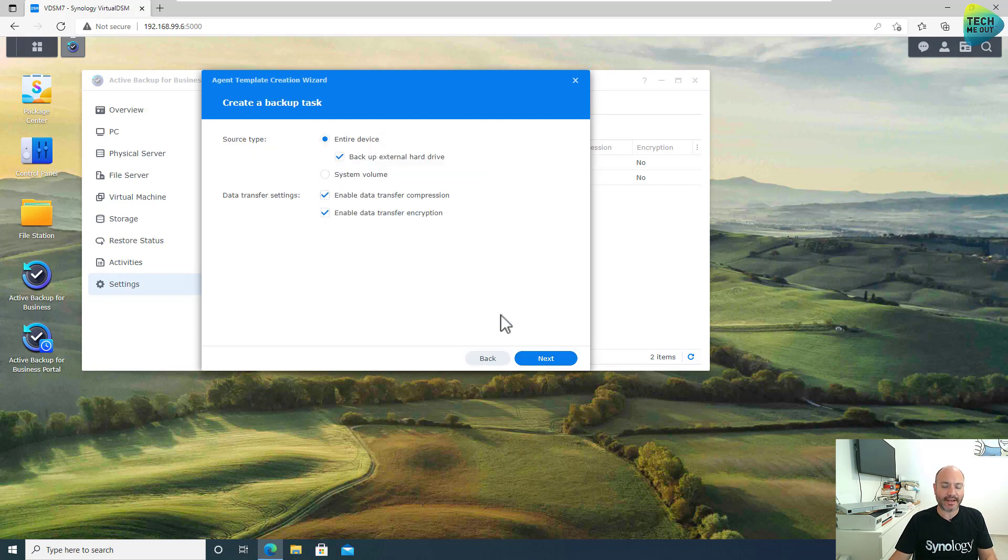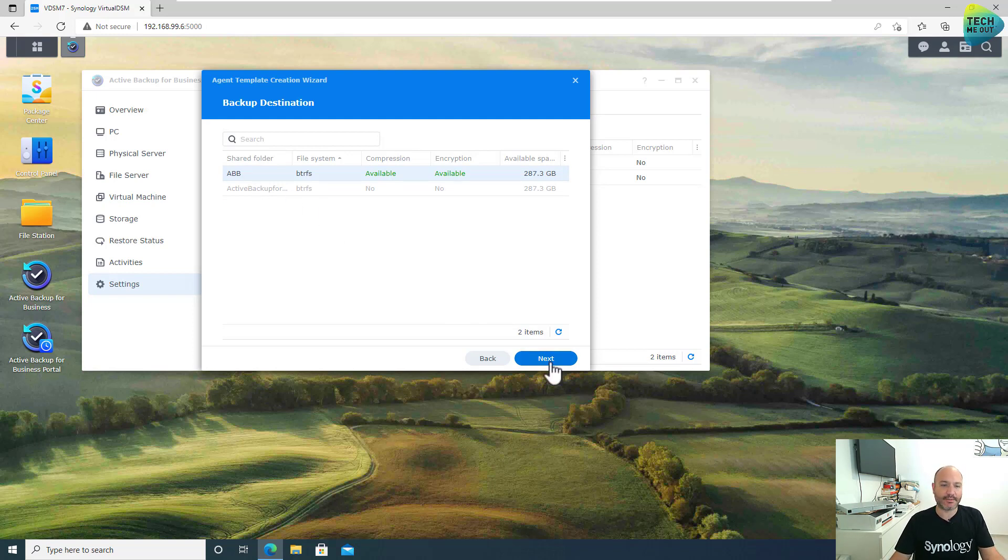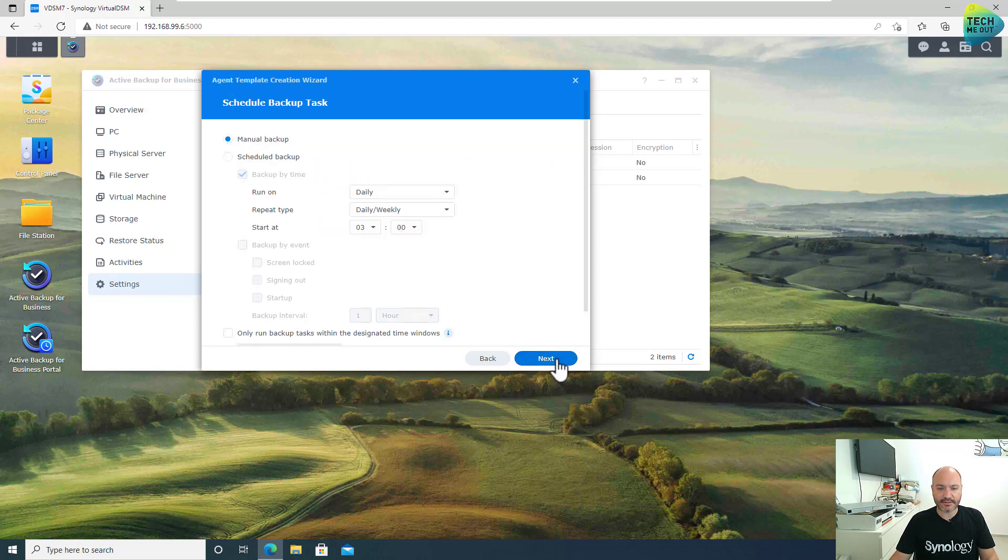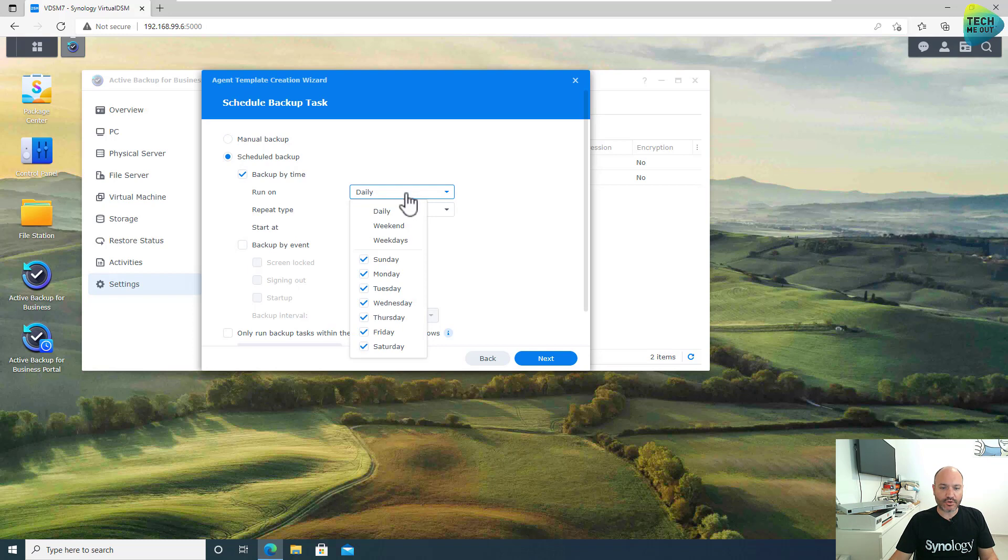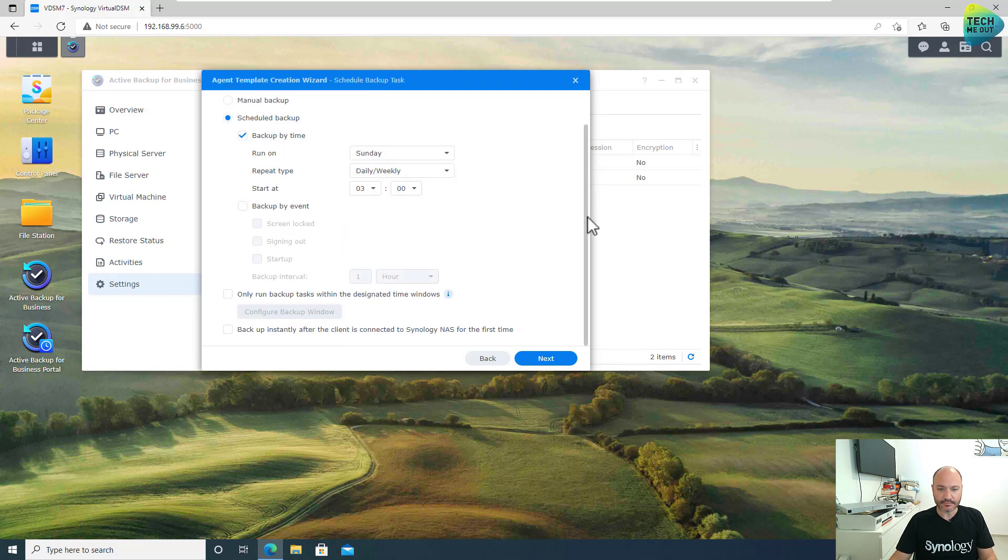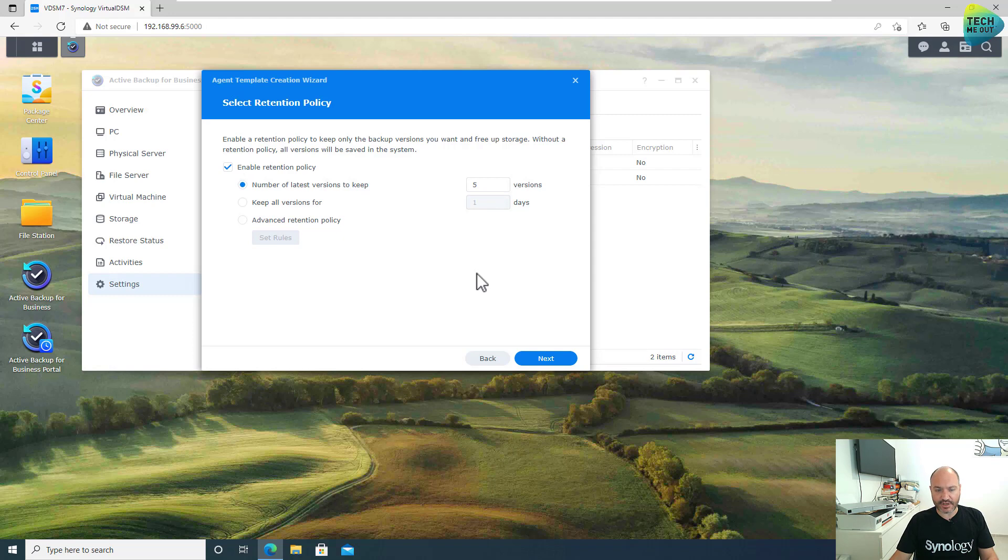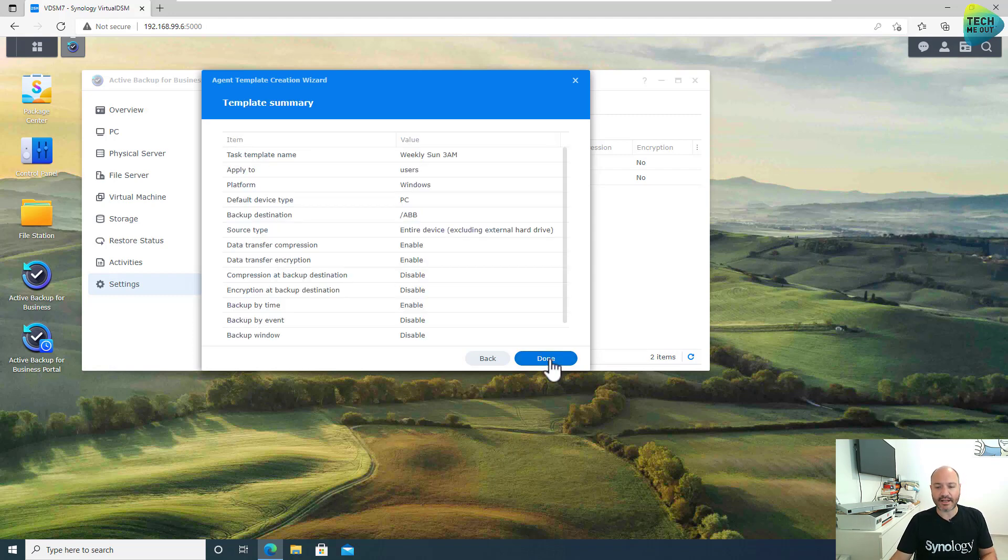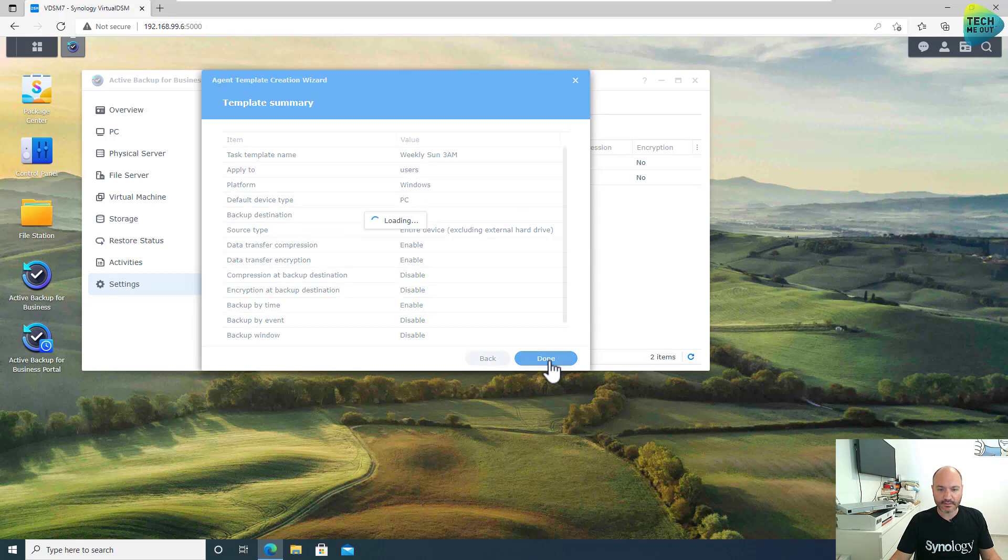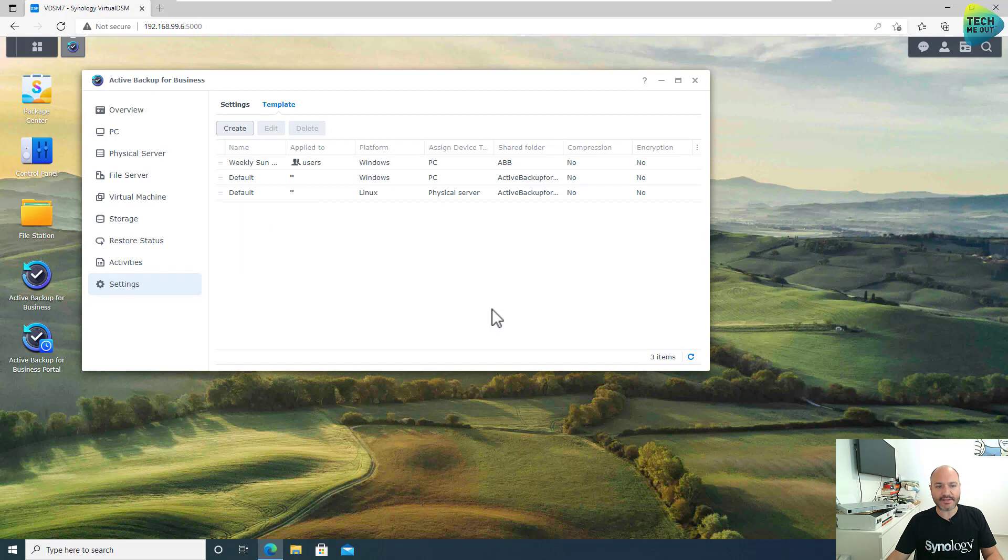I do want to back up my entire device, but I do not want to back up external hard drives if they are connected. Let's click on Next. Let's select a shared folder. For example, for these demonstration purposes, I'm using a shared folder that I created. Click on Next. Click on Next right here. I don't want to use a manual backup. I want it to be scheduled. I want it to be on Sundays on 3 AM. That's great. And other than that, I'm just clicking Next. I do want to enable some sort of a retention policy, but five versions is enough for me. Let's click on Next. And then we get some sort of a summary. And now we have a template ready to be used with our PCs when they're connected to Active Backup for Business.